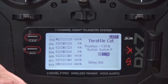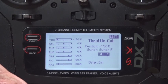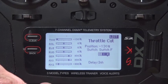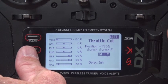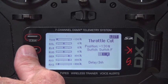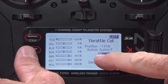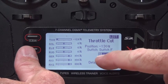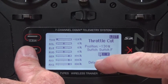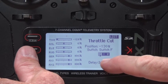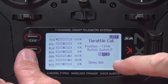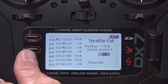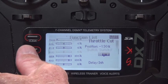Throttle cut is assigned to switch F, on the upper left side of the transmitter — personal preference, that's where I like it. You can see the indicator showing it's going to be normal in the white position, and the other two positions will be throttle cut.